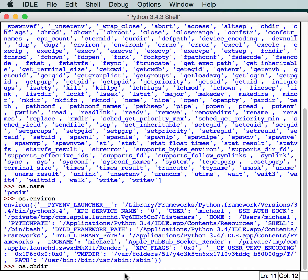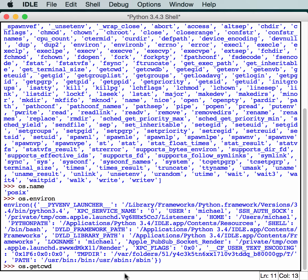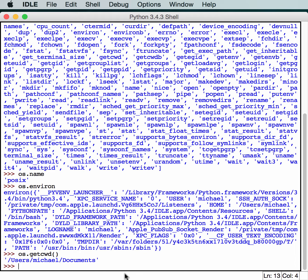We can get our current directory. So we do getcwd, get current working directory. You'll see that it's automatically set to users Michael documents. This will change, of course, depending on what system you're running on and what your name is.